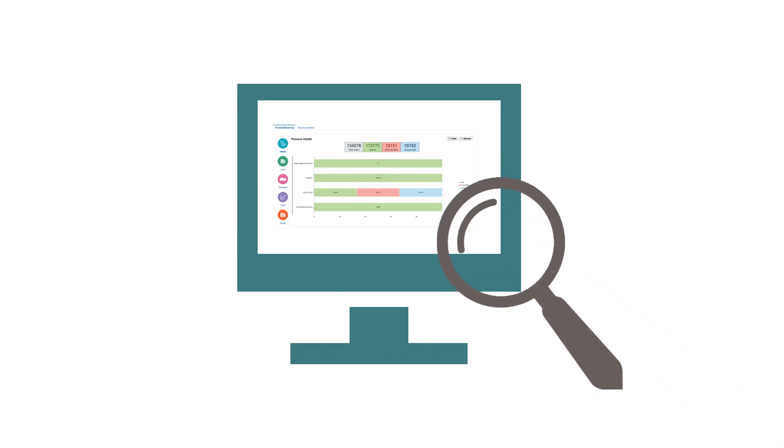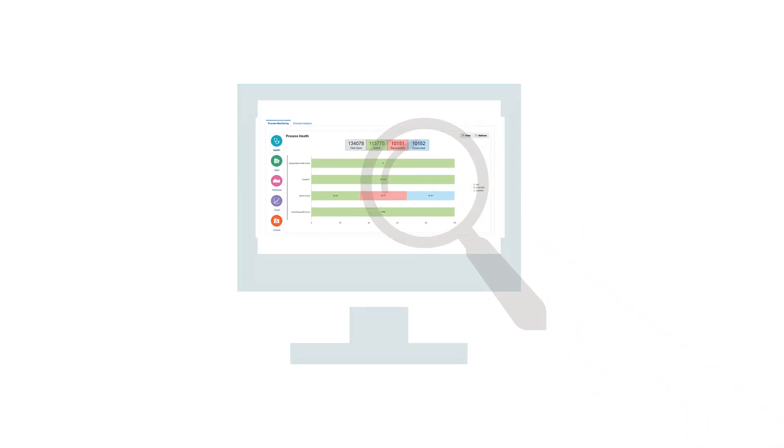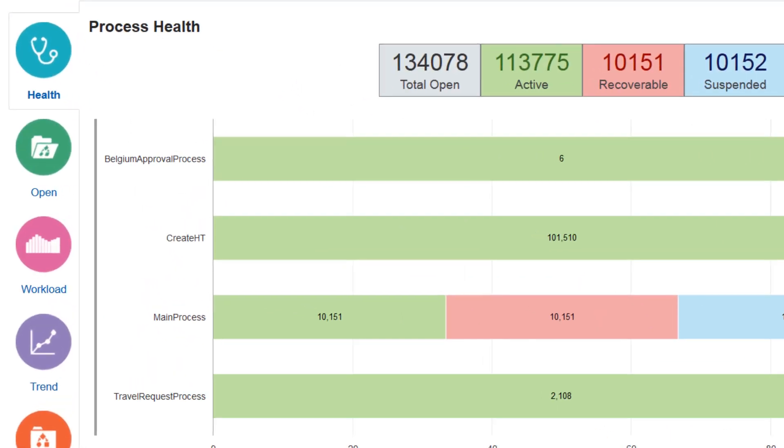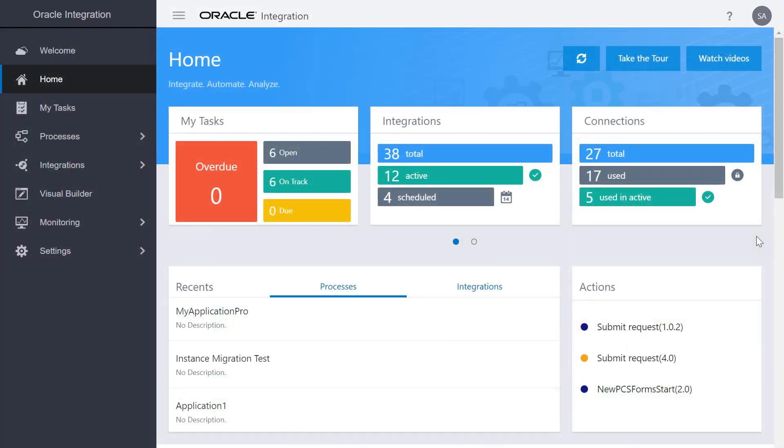Finally, monitor and take necessary actions by viewing the overall health of your processes from the process health dashboard. And that's our first look at integrations and processes in Oracle Integration.